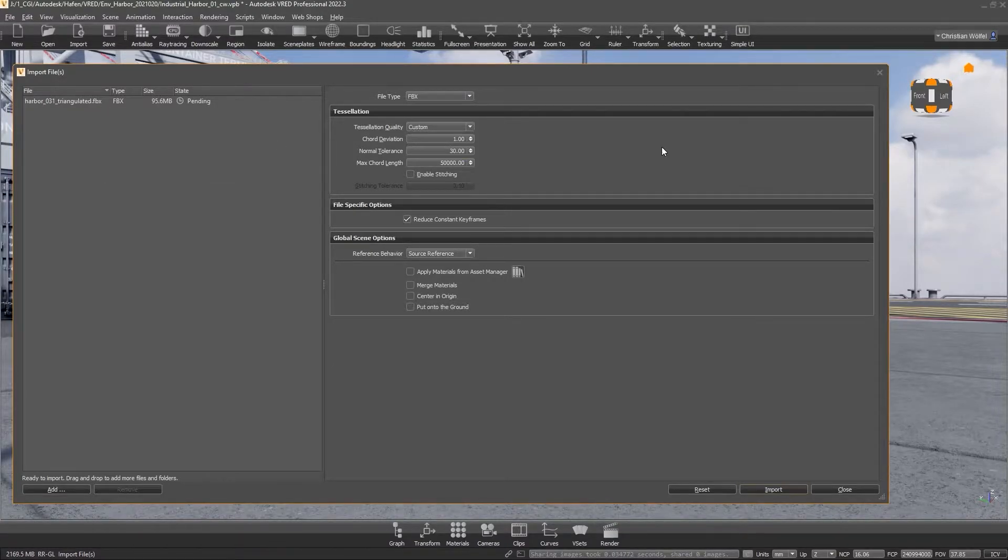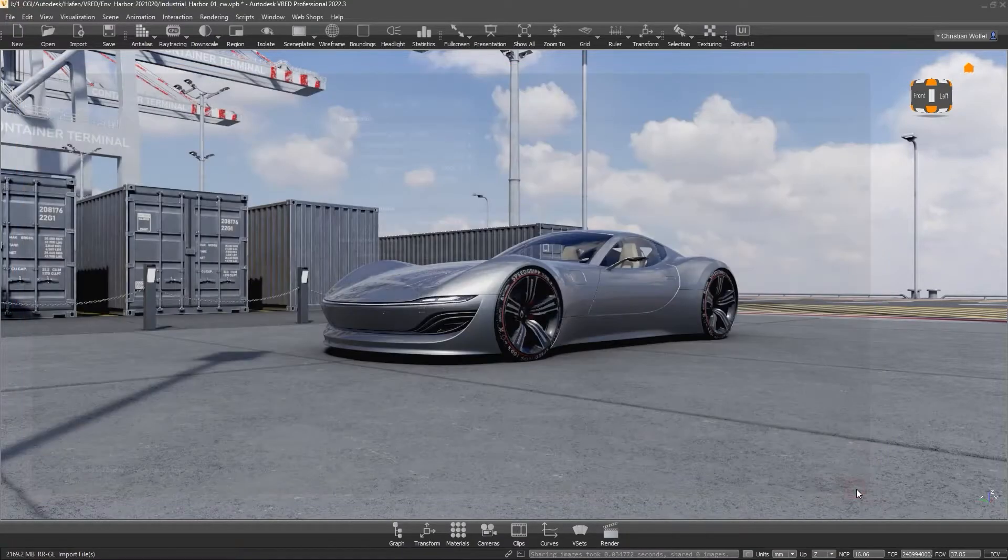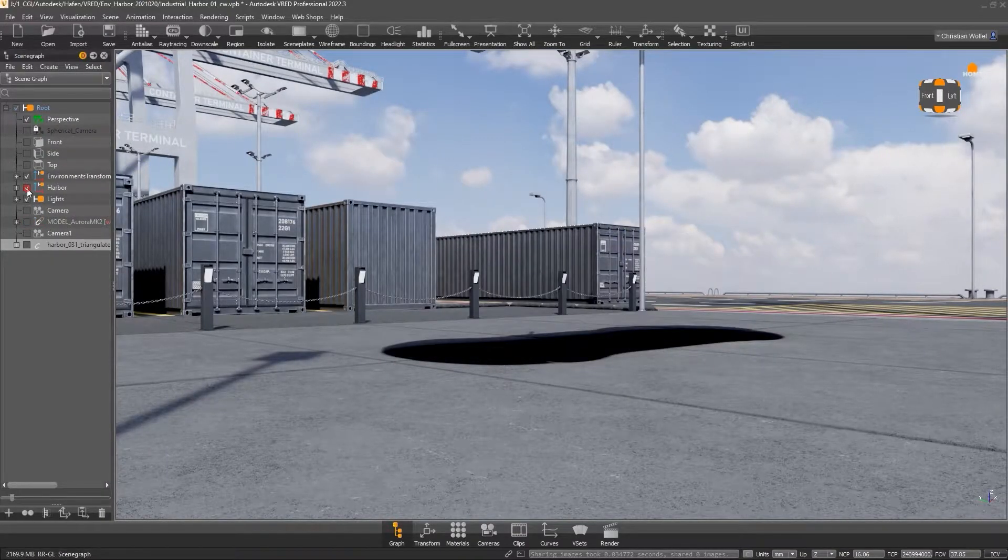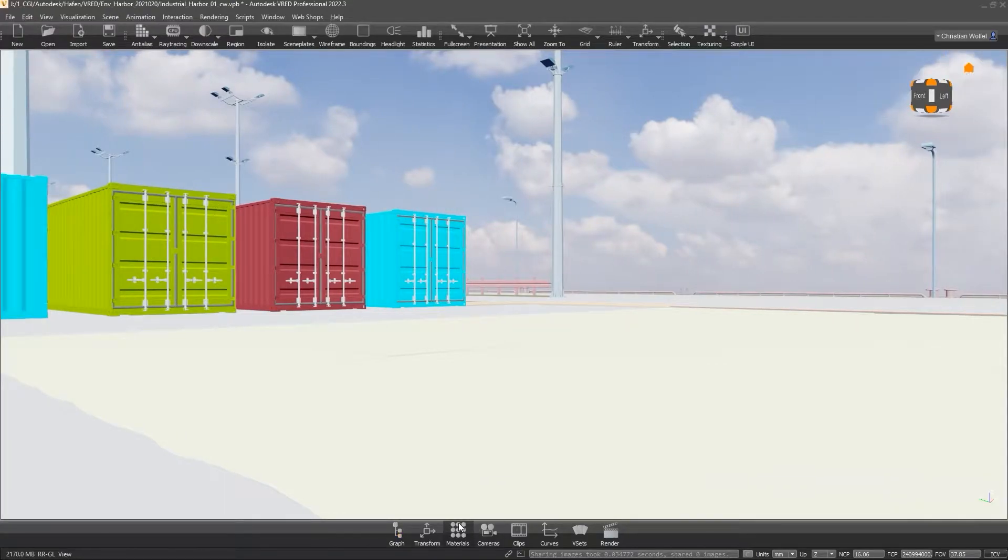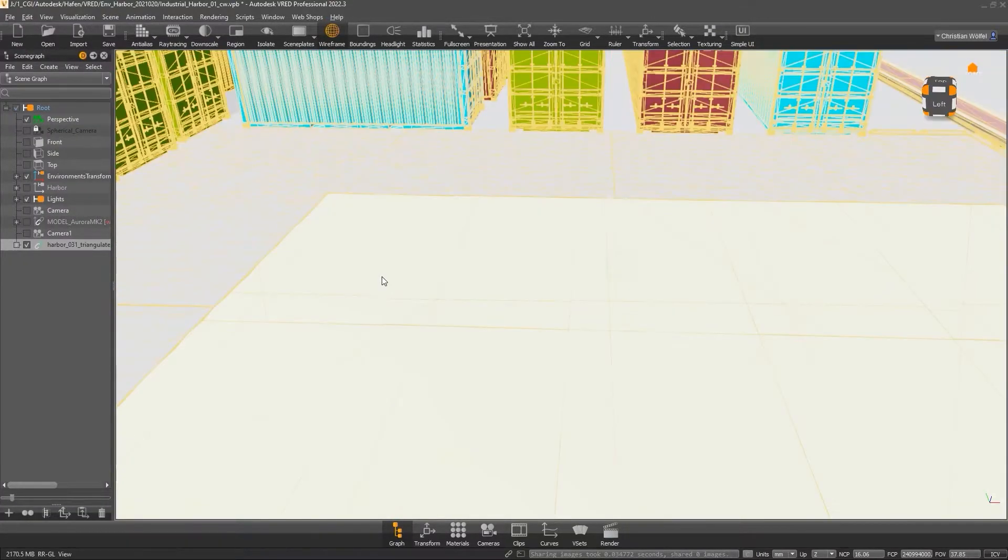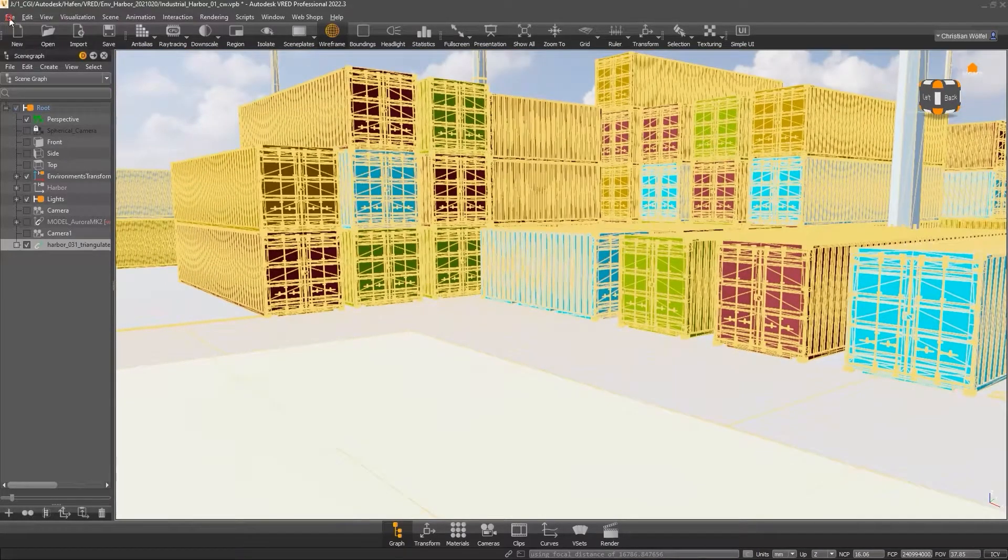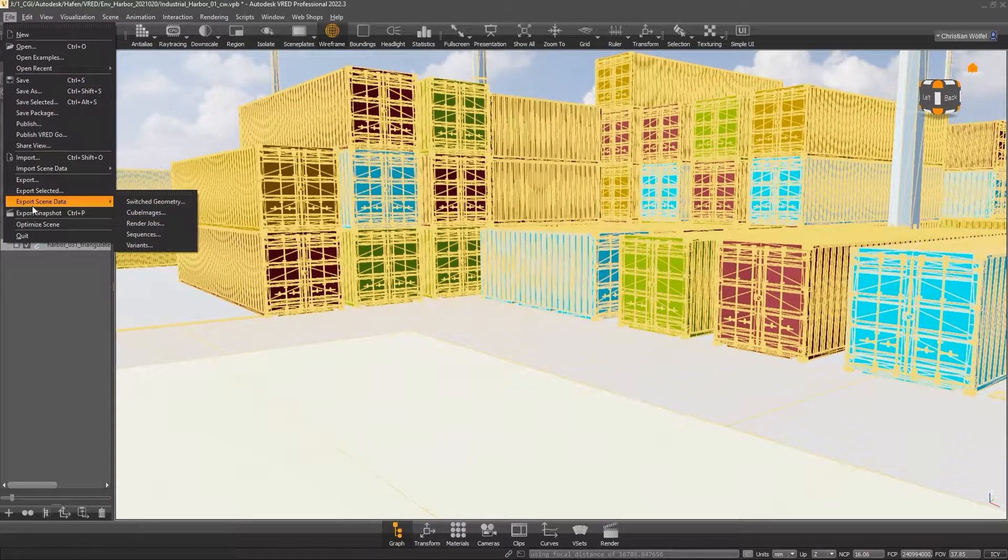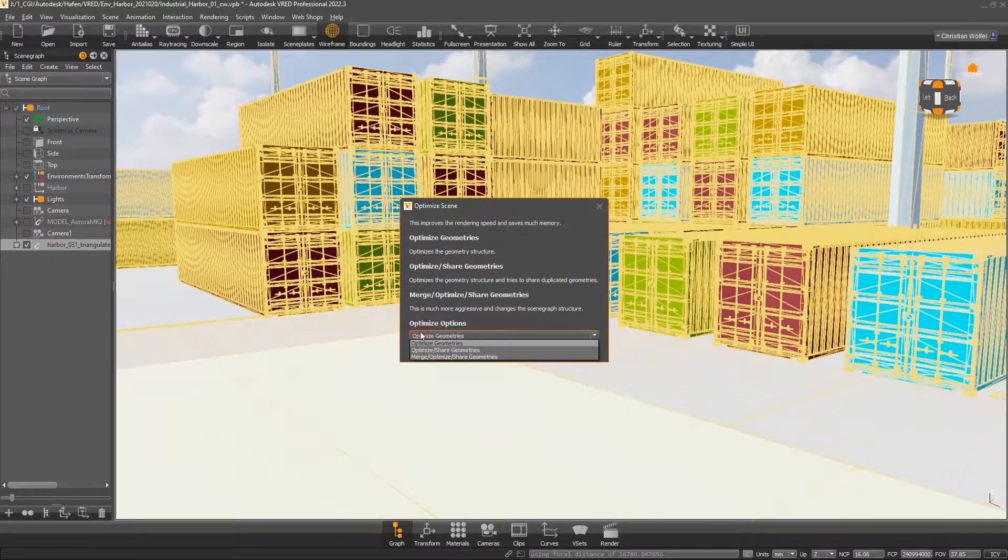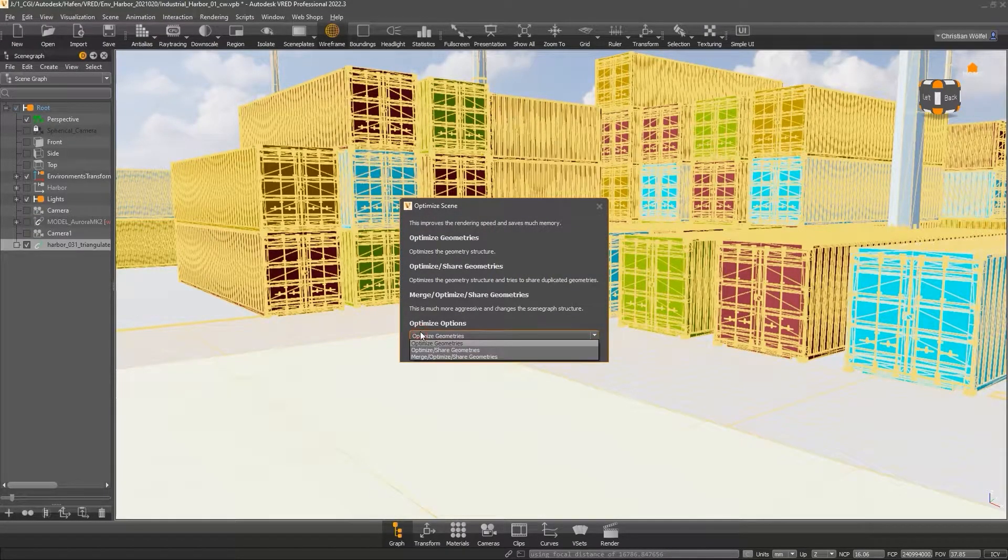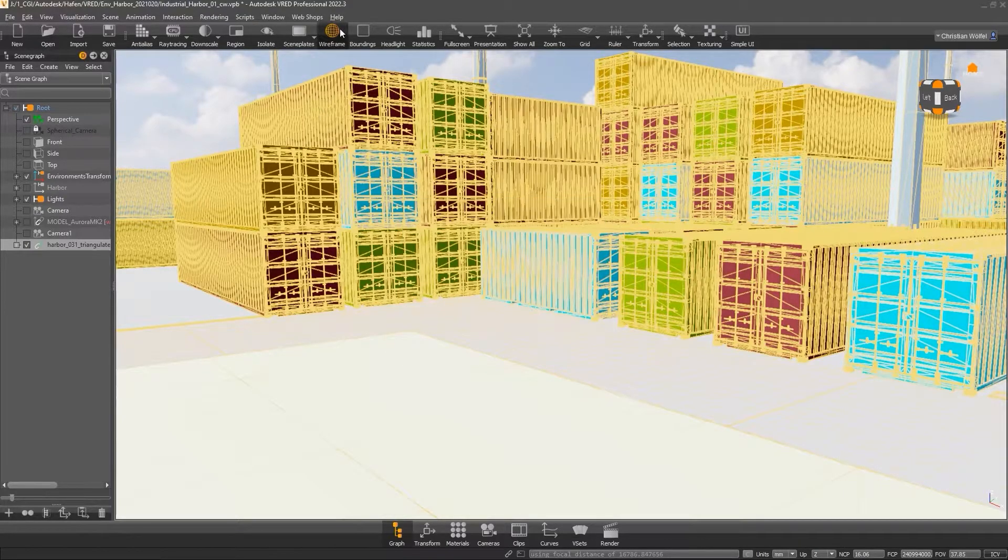Also, when importing polygonal data, we would always advise using the FBX format. Compared to OBJ or 3DS, it is simply a more up-to-date format, industry standard, and has the possibility to import expert cameras, materials, lights, or animations in addition to geometry. Furthermore, VRED optimizes FBX data already during the import. With OBJ and 3DS data, these optimizations have to be done manually. We will talk about these things later.